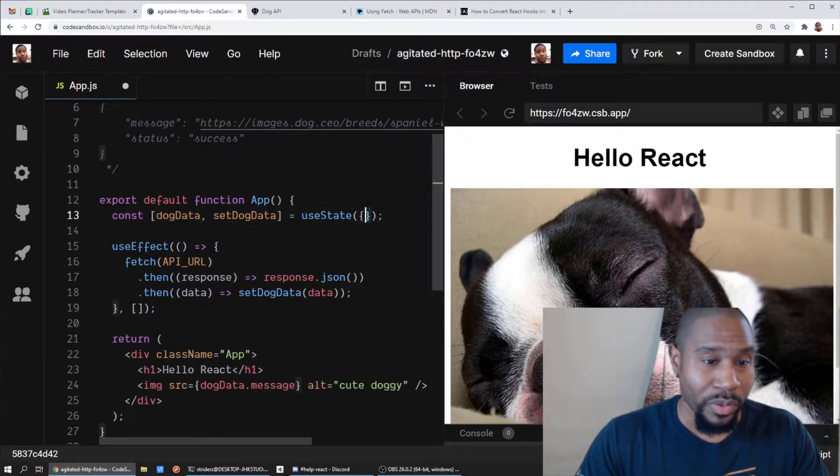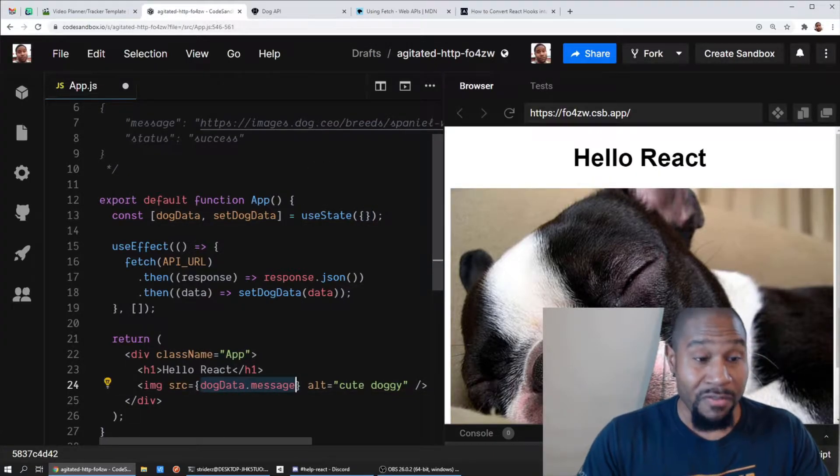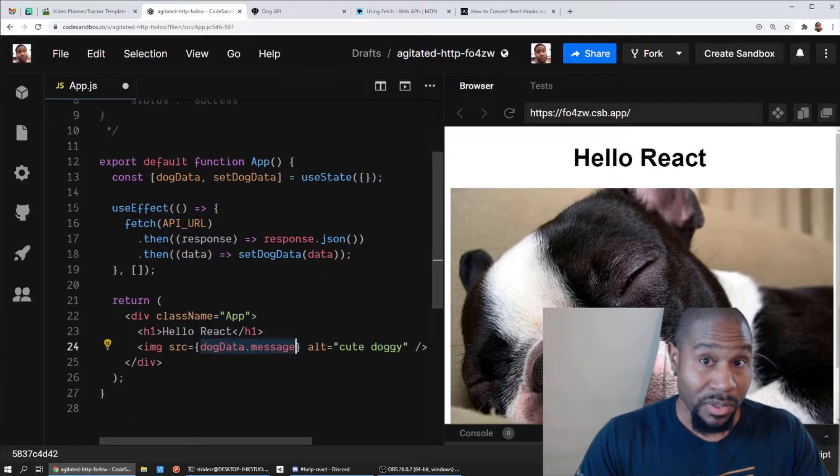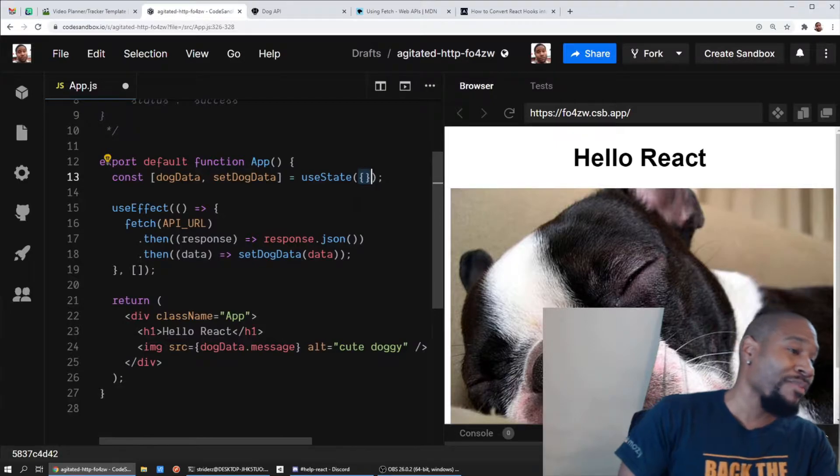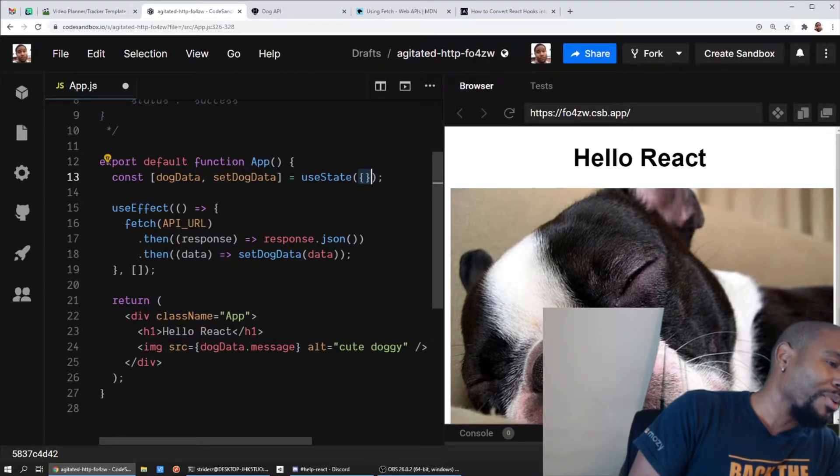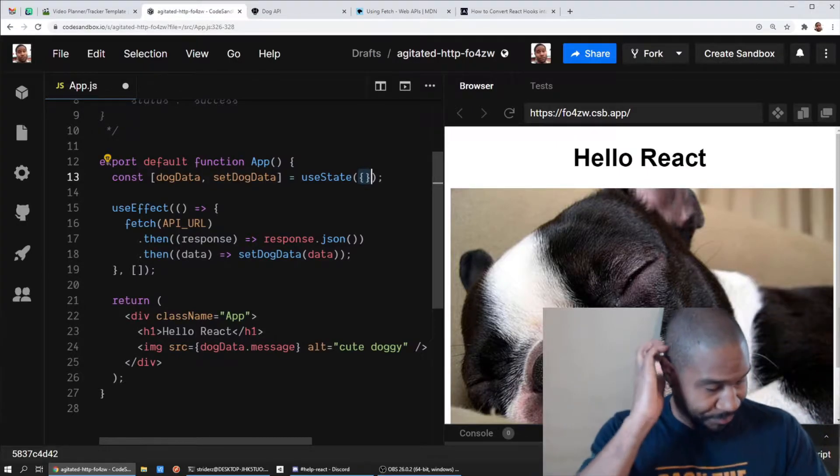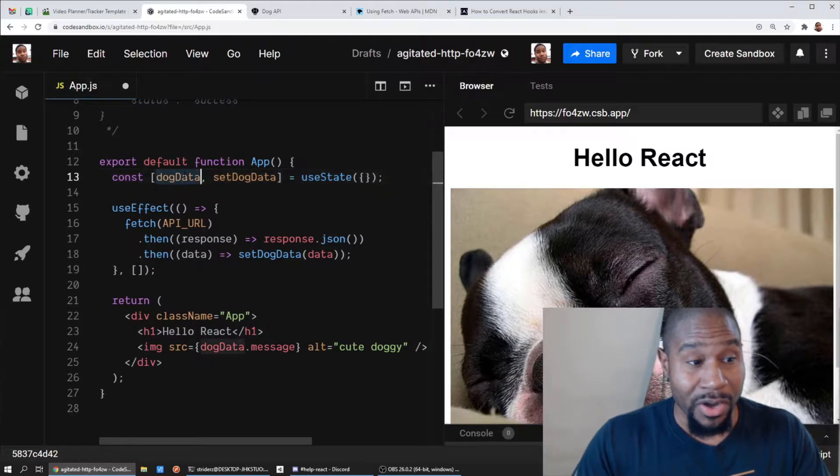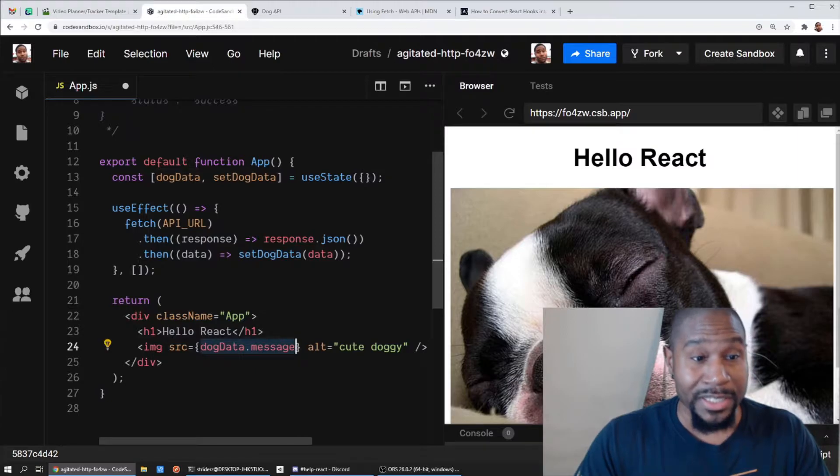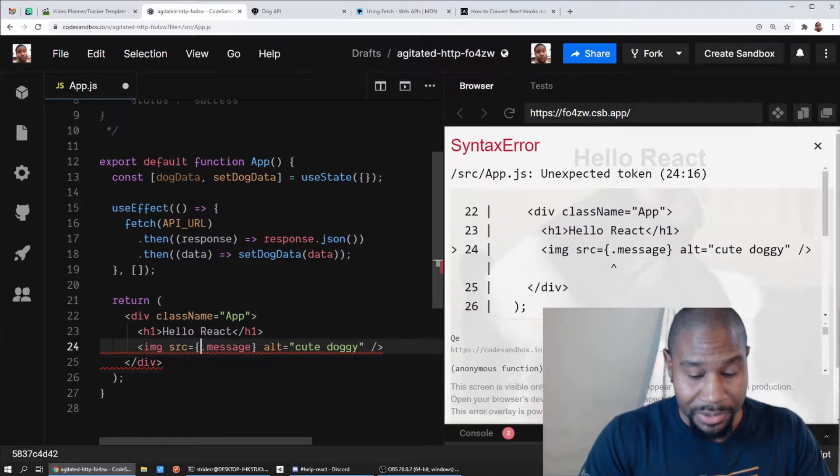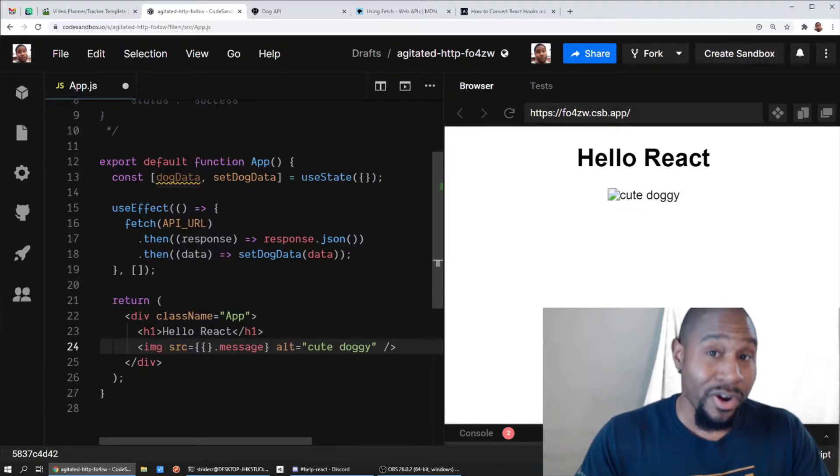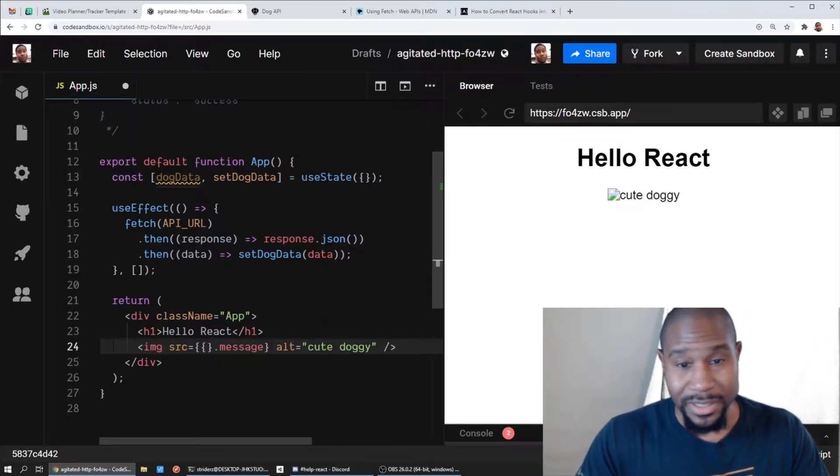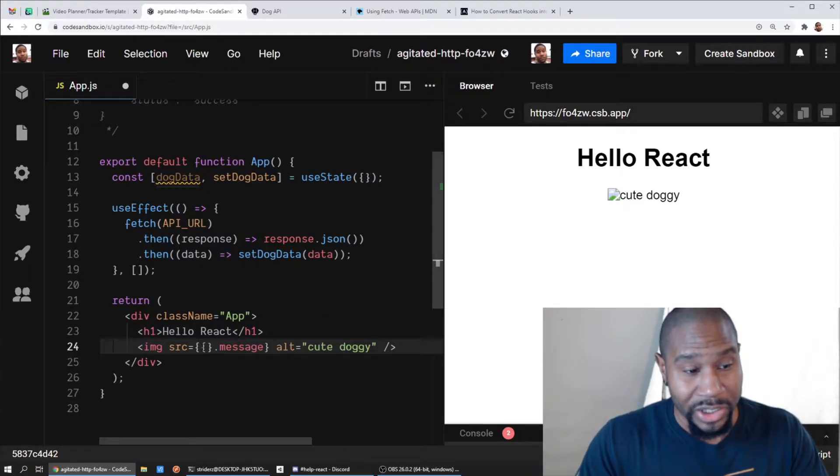However, this is kind of - we're getting this object, we're getting dog data dot message which is now valid, right? So initially though, this is an empty object. And I have some real cute doggies in real life that are trying to ruin my video. So I'm setting dog data to an empty object.